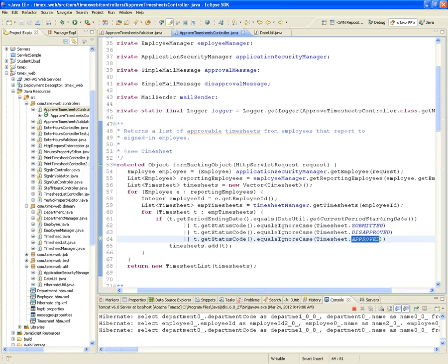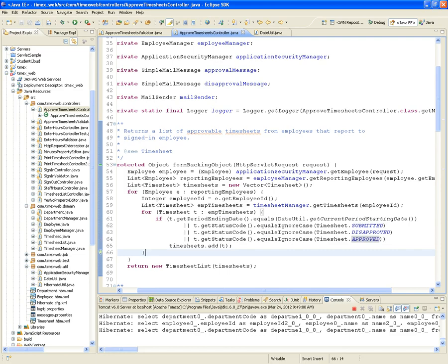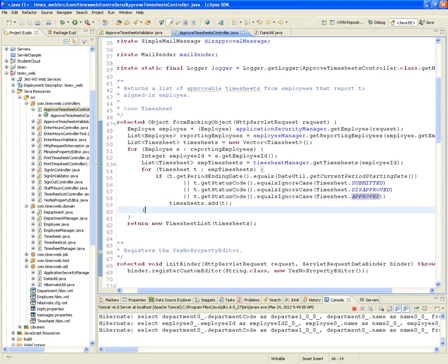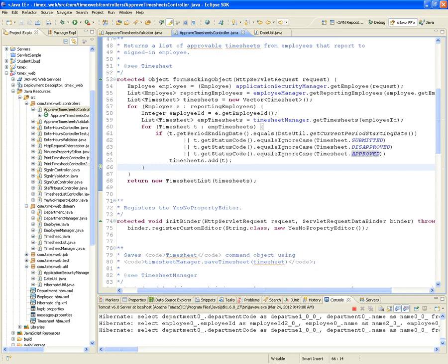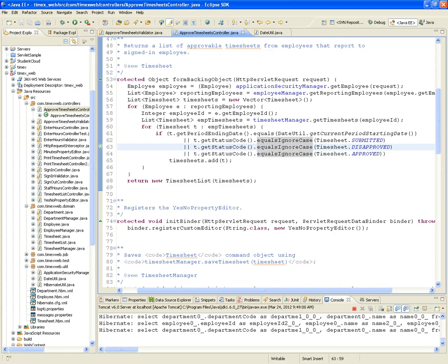We want to see submitted, disapproved, or approved timesheets in the current period starting date. If the timesheet complies with those conditions, we add it to the timesheets list — and that's our FormBackingObject. Any questions? Let's take a ten-minute break and then continue with the ApproveTimesheets controller implementation.